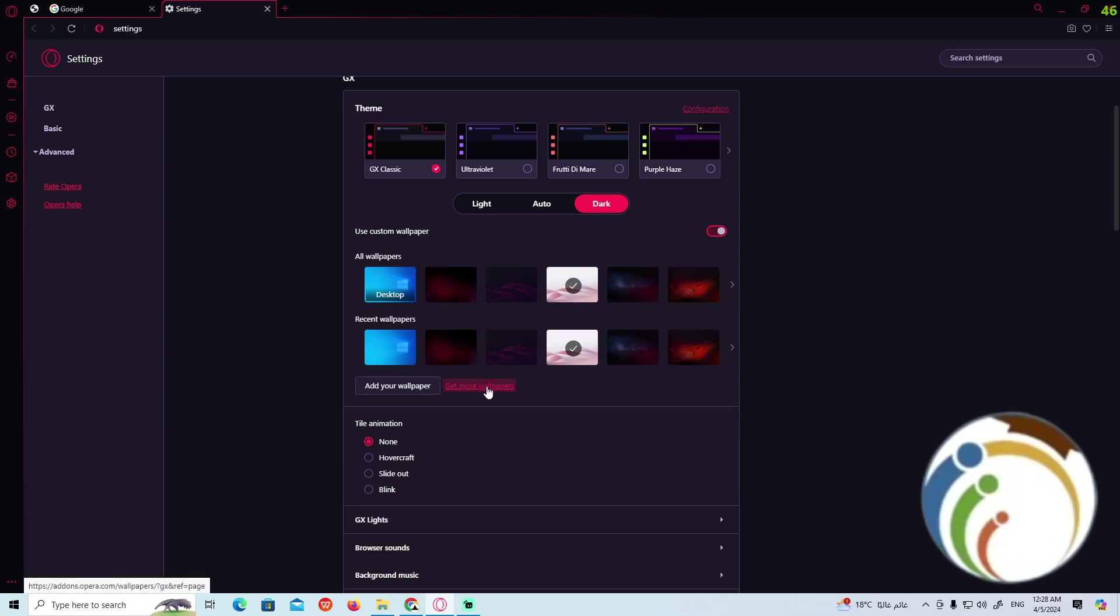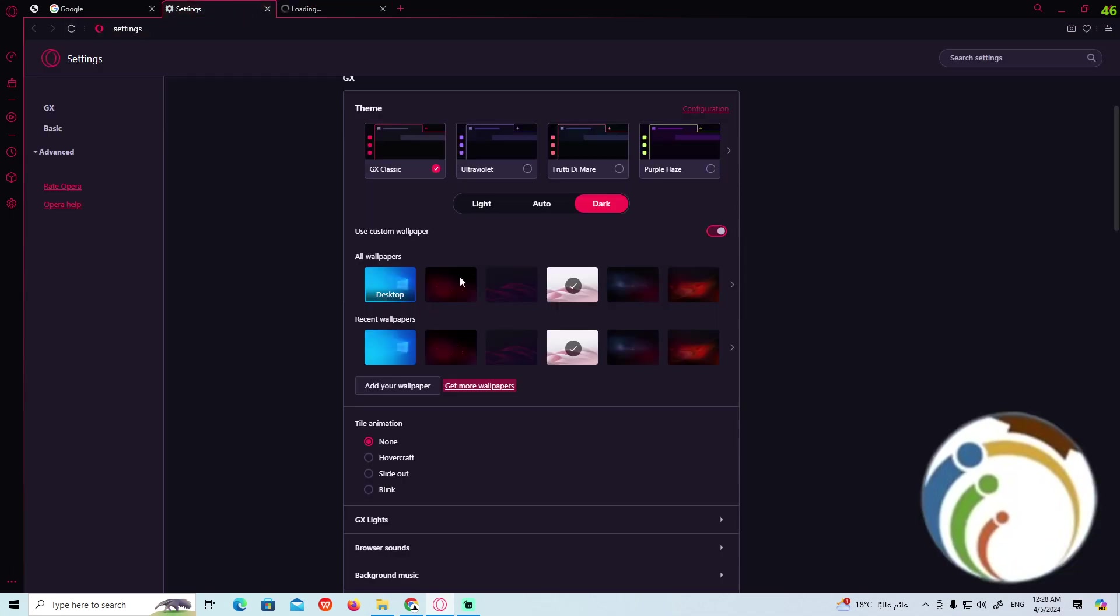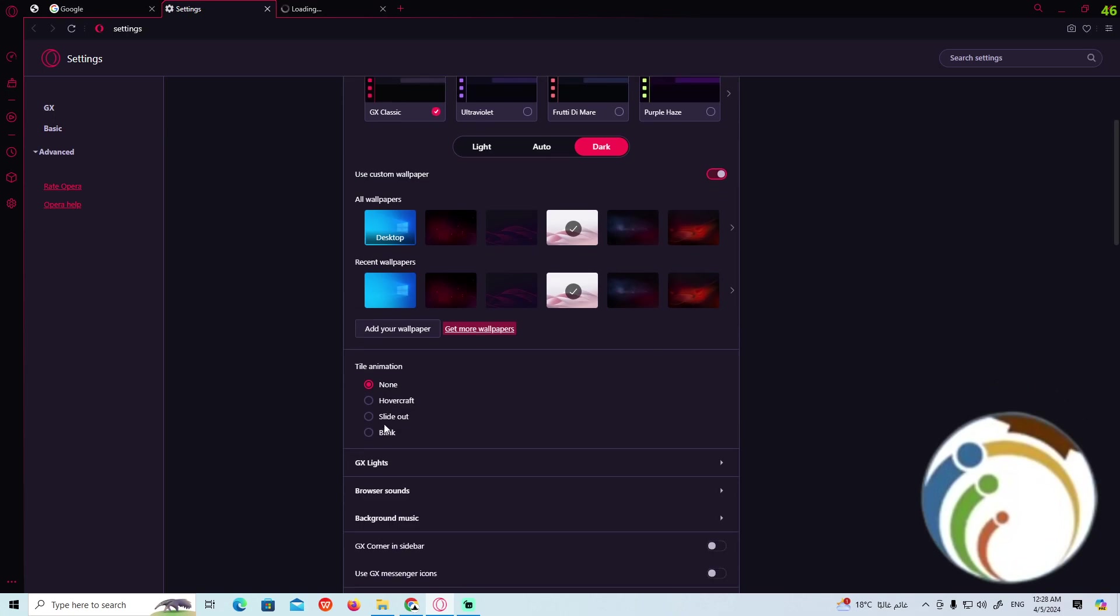To get more wallpapers now, click on 'Get More' right there. Once you click on Get More, you can start to have the tile animation over here: hover, grab, or slide out.